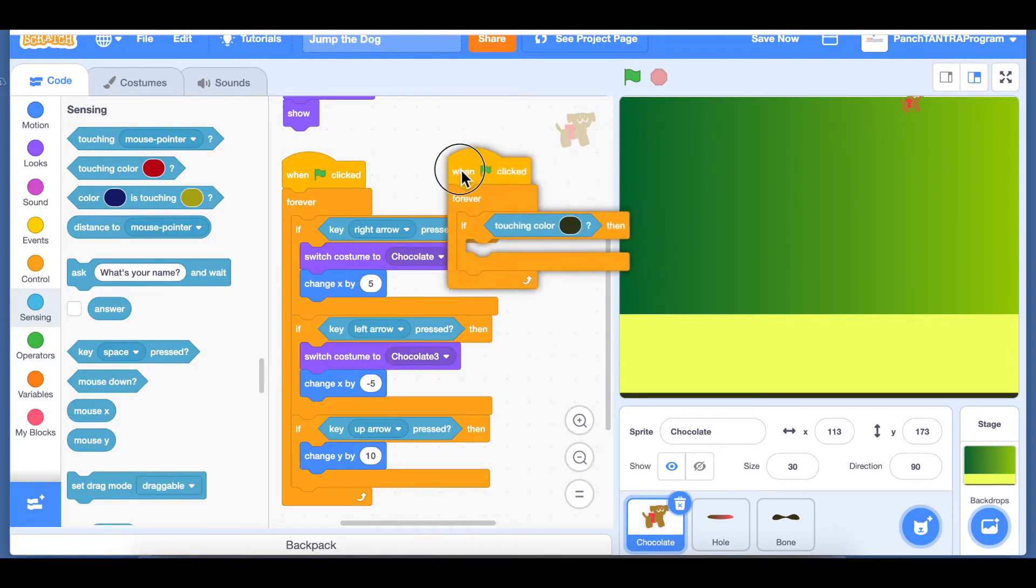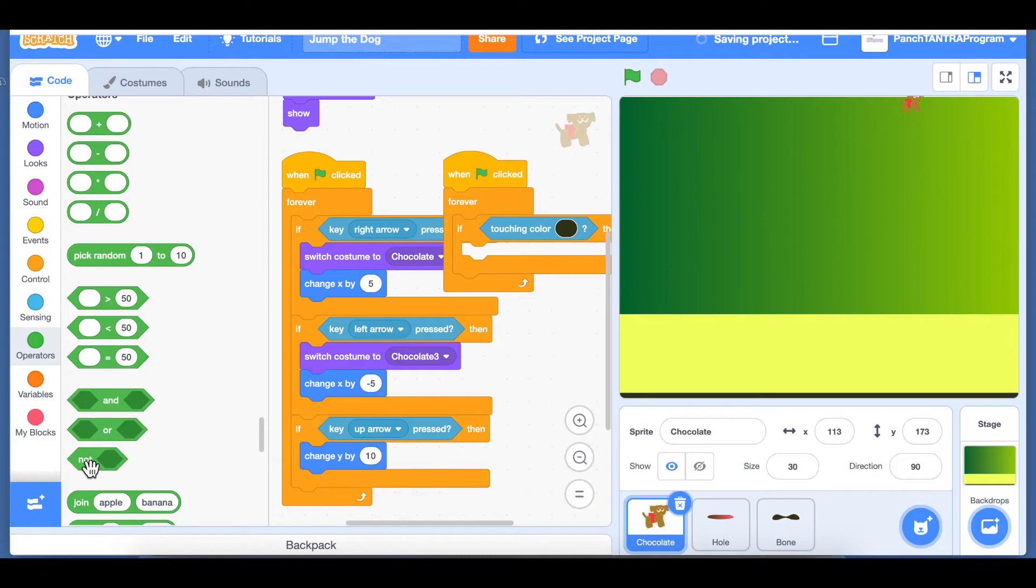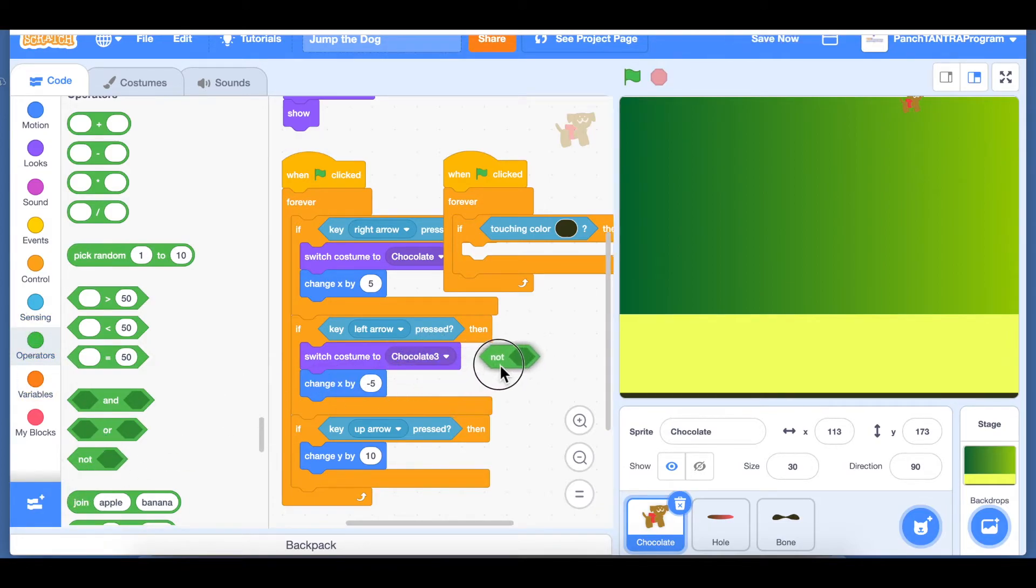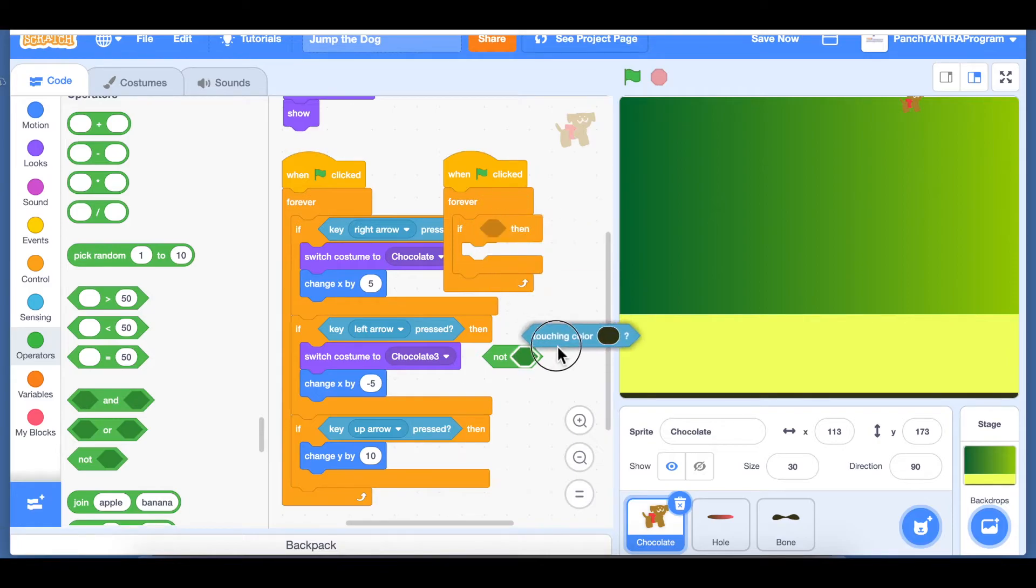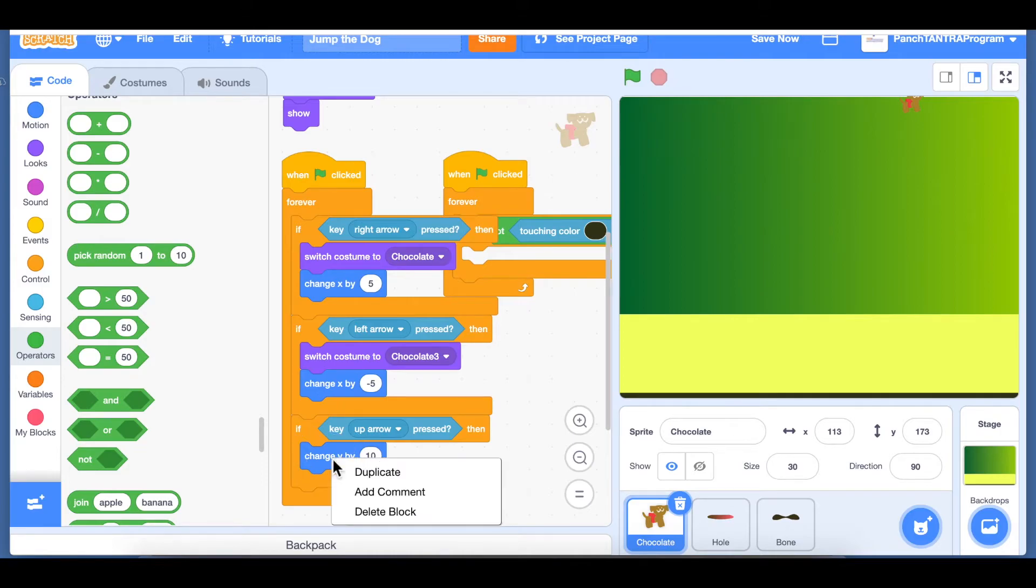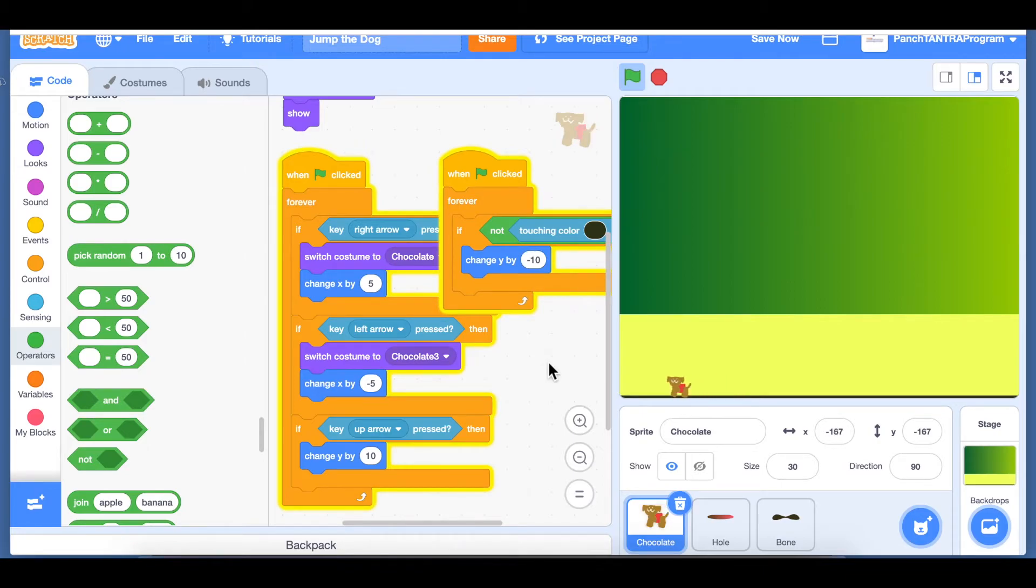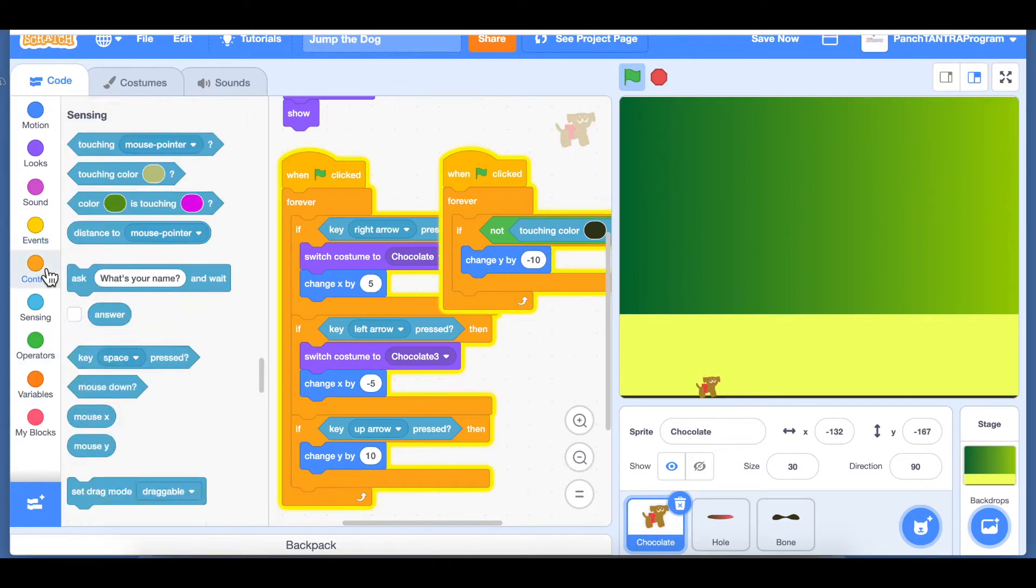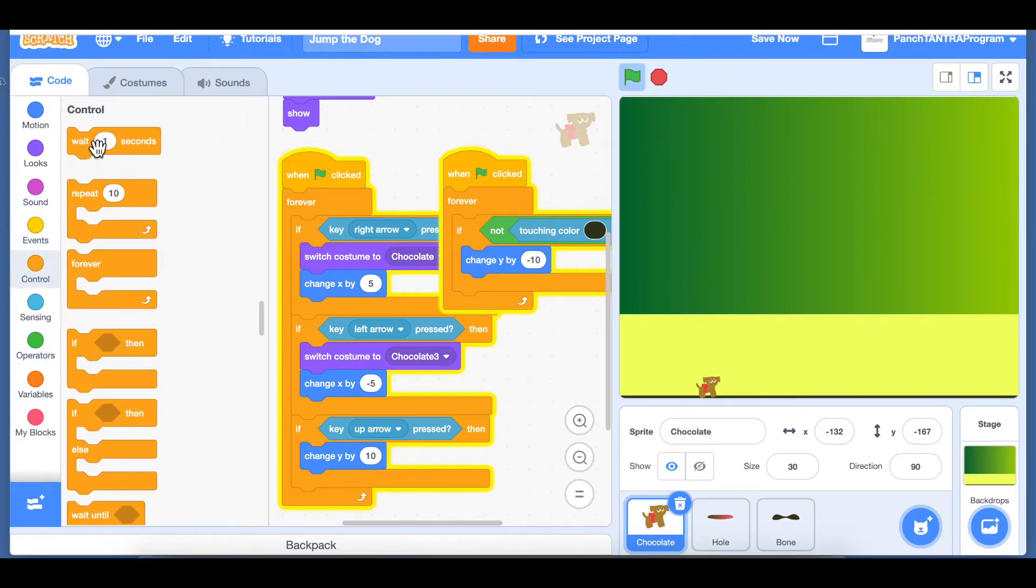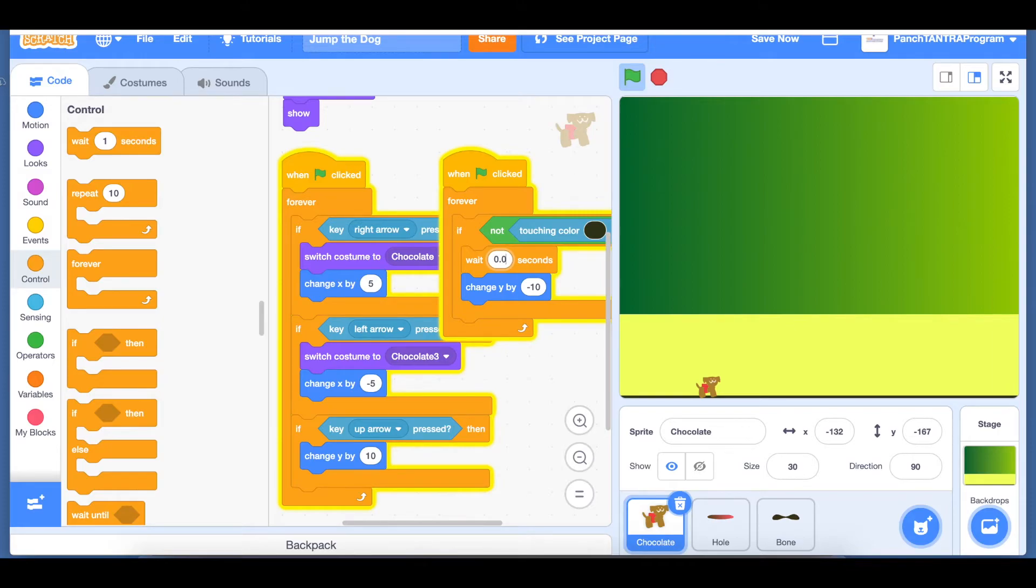Here I'm going to take another event with green flag clicked and forever. But now my condition here is going to be if it is touching this black line, so I'm going to use the color code here. If it is not touching color black, we want it to come down, so we're going to change Y by minus 10. Basically this is acting so quickly that I'm not able to see it go up at all, so what I'm going to do is allow it to be there up in the air just for a little bit, 0.01 seconds.